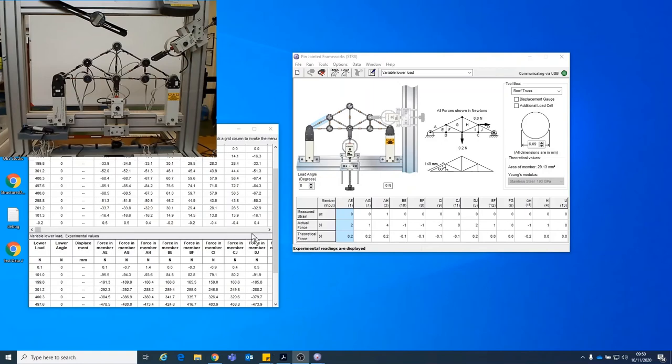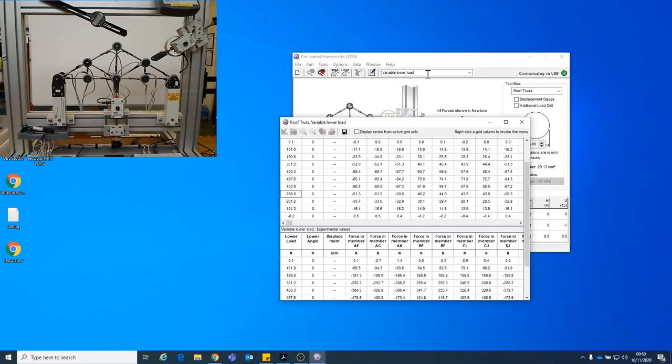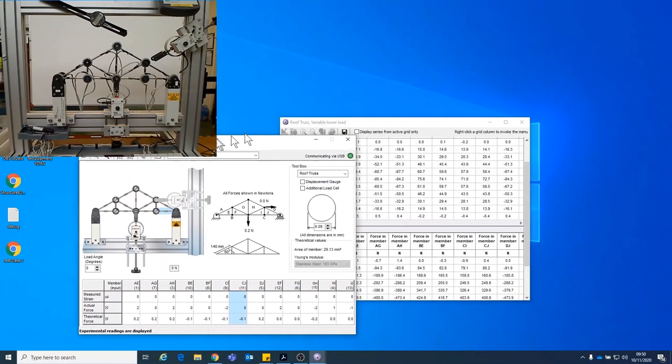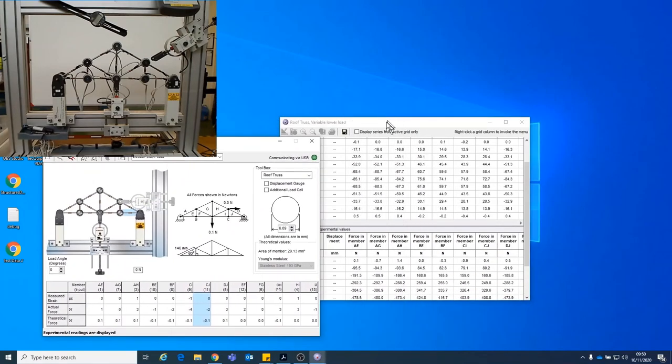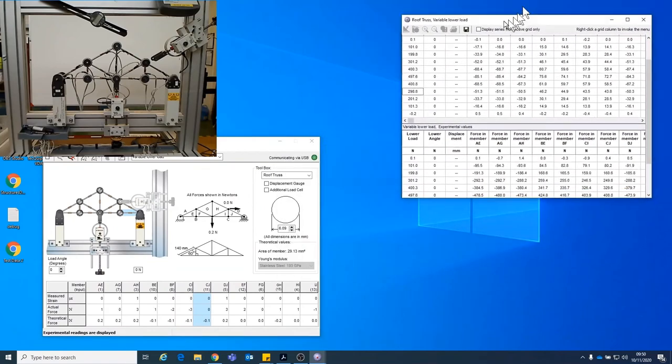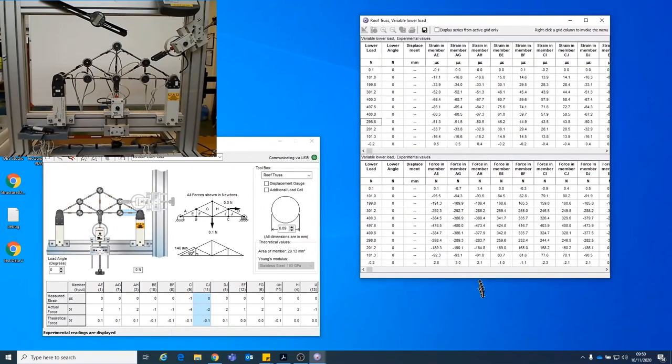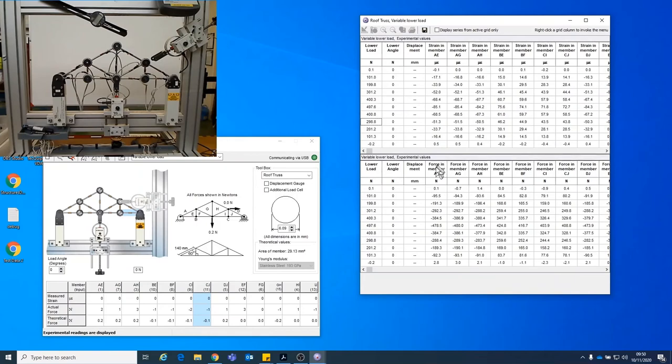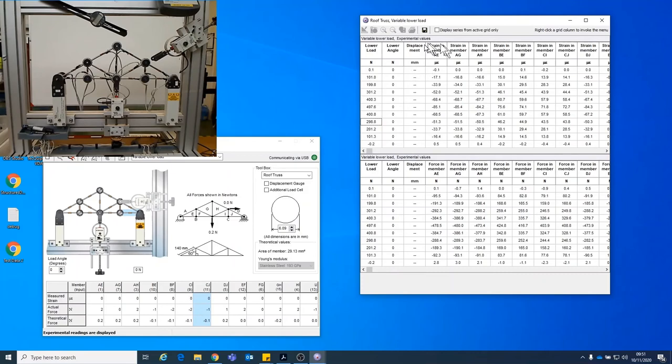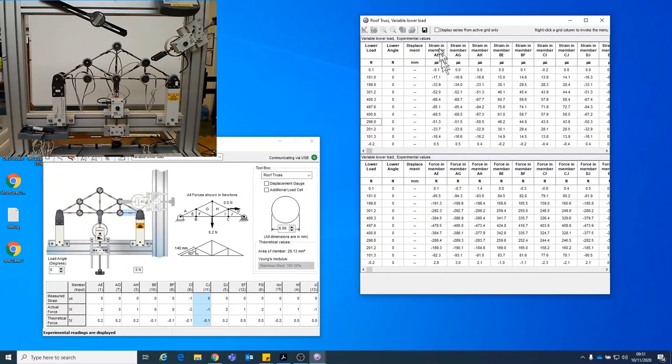So if I now just swap these round so you can see the full table. So this is basically our complete set of data. So we have all of our loads from zero up to 500 and back down again, showing the strain up here and the force down here in each of the members. So when I'm ready and I've done all of that, I can save it. So using this button up at the top, I can save that.